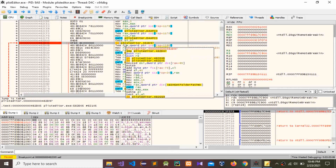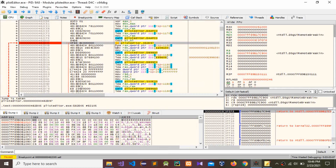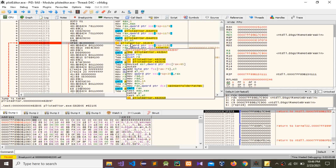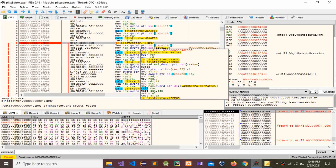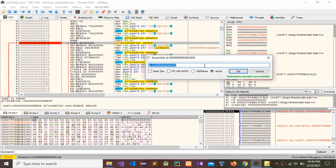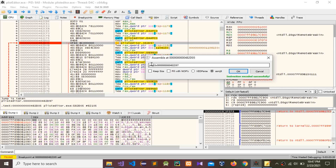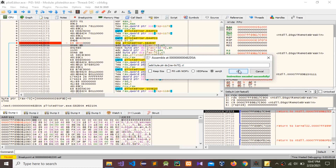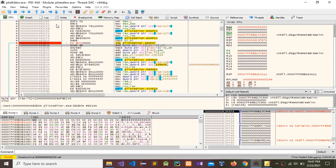Double-click and then double-click again here. You can see the assembly editor prompt pop-up message. You need to change the instruction to JMP and then press OK. Now close it.